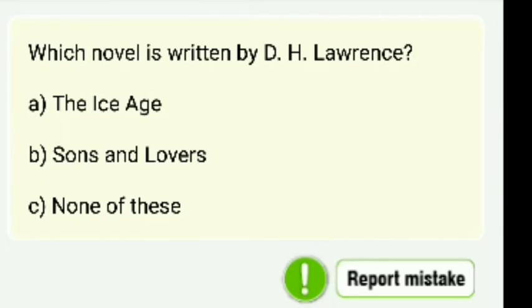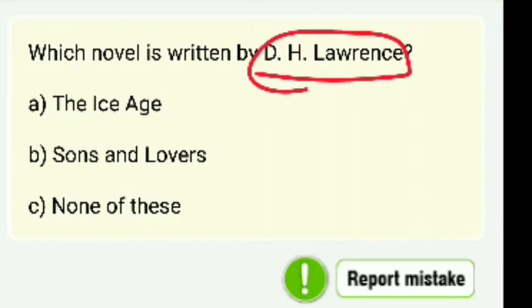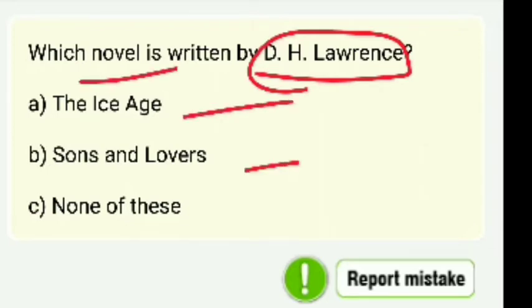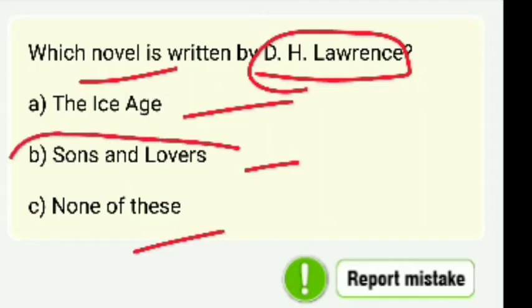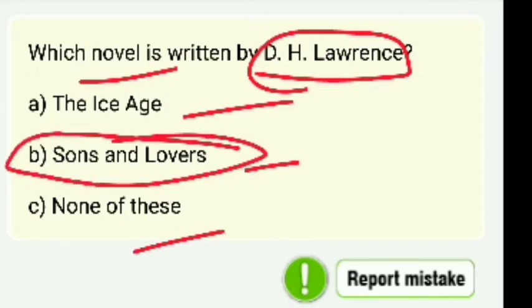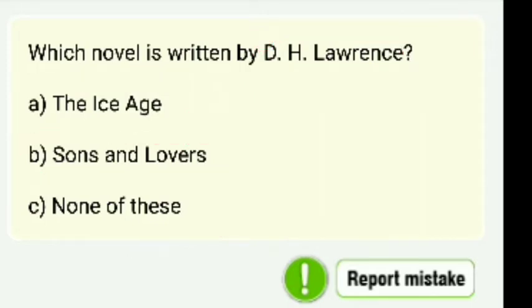Which novel is written by D.H. Lawrence? Options include The Ices, Sons and Lovers, or none of these. His important work is Sons and Lovers.